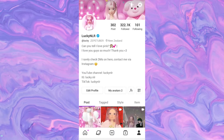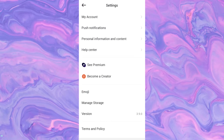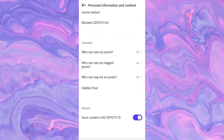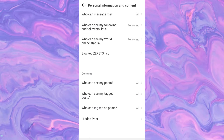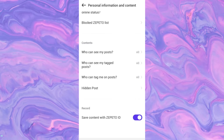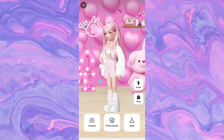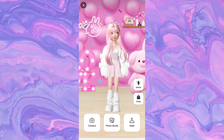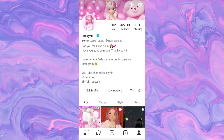If you go to Personal Information and Content, you can see privacy settings, content settings, block list, and you can private your account here as well. You can see your following list and your world online status. As I mentioned before, if you click on the header, you can see some shortcuts to camera, photo booth, and style — we'll talk more about these later. That is basically it for the profile — just the basics.